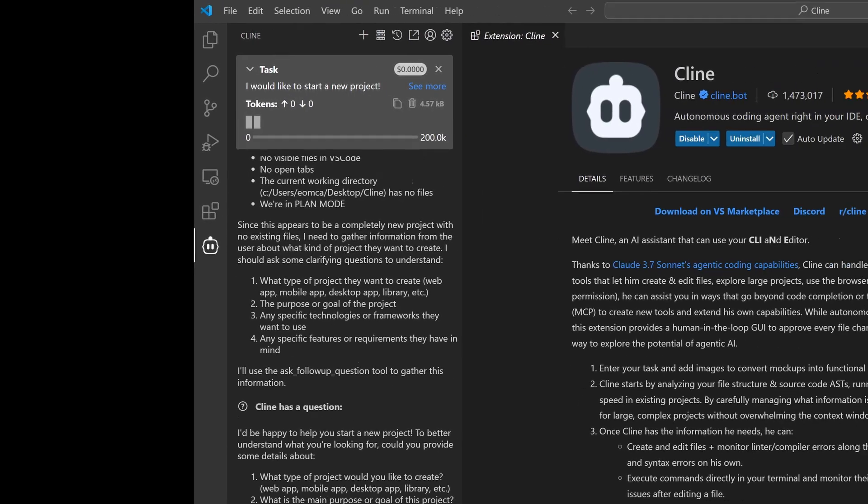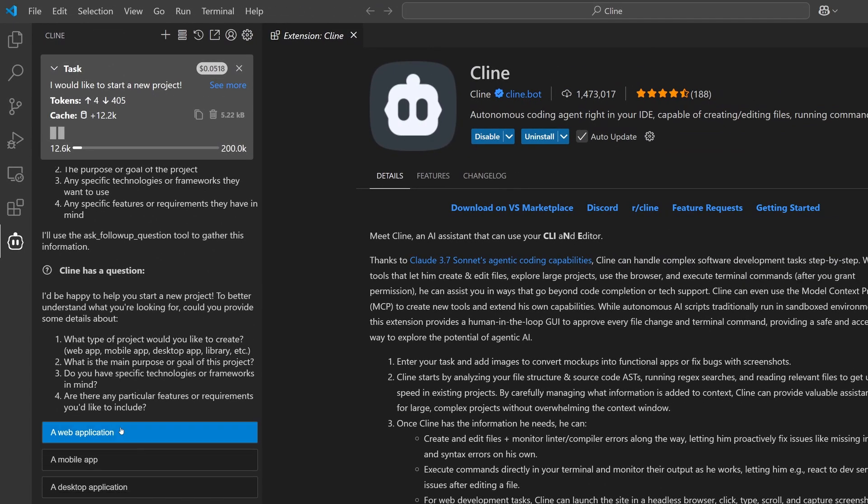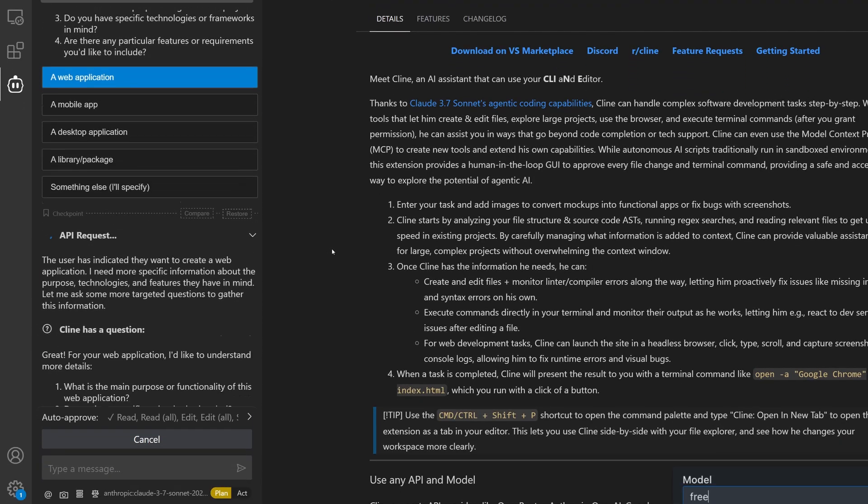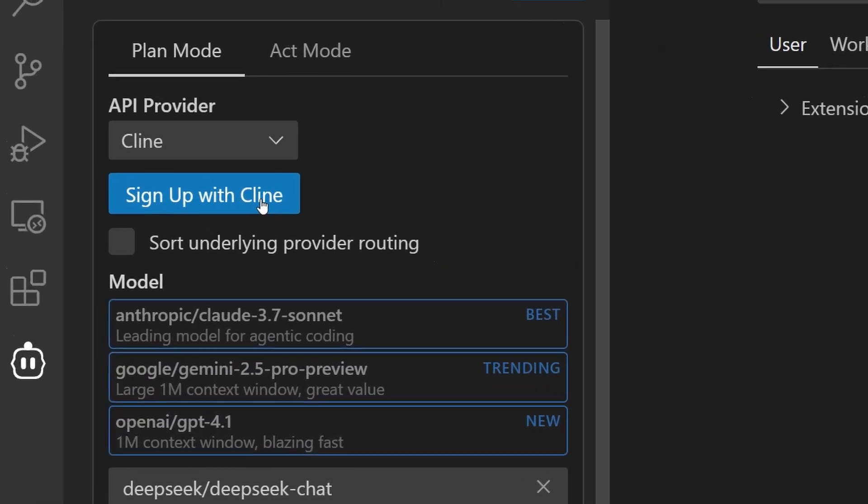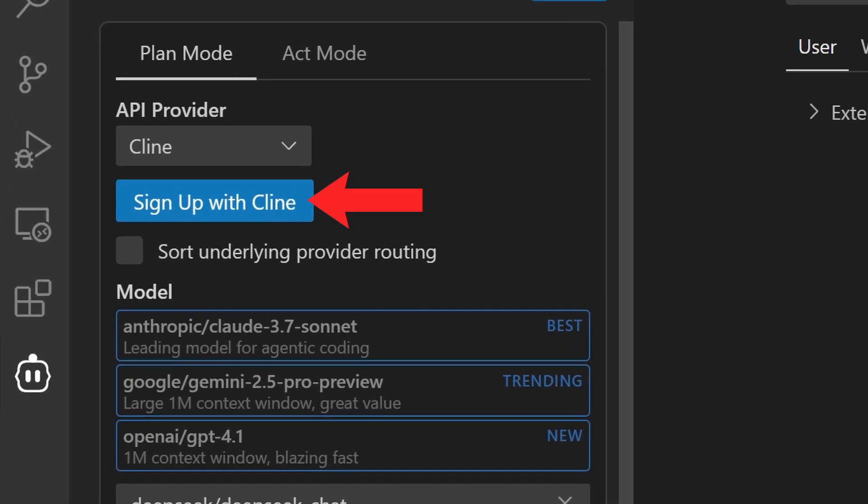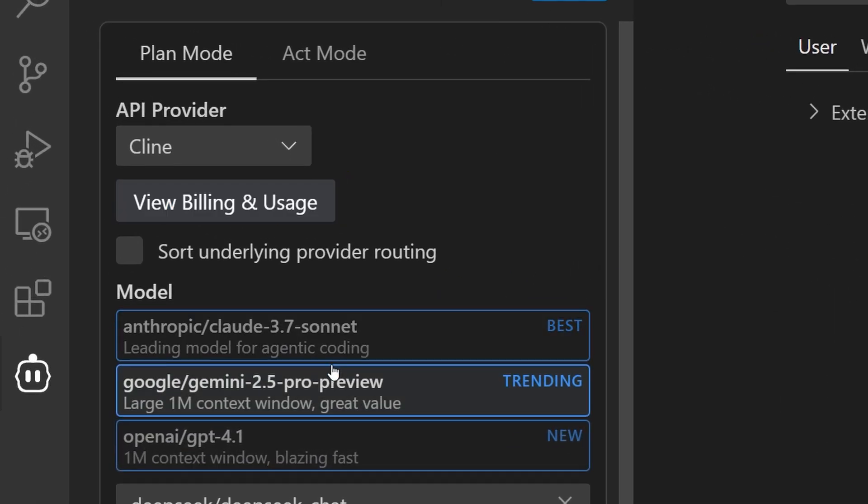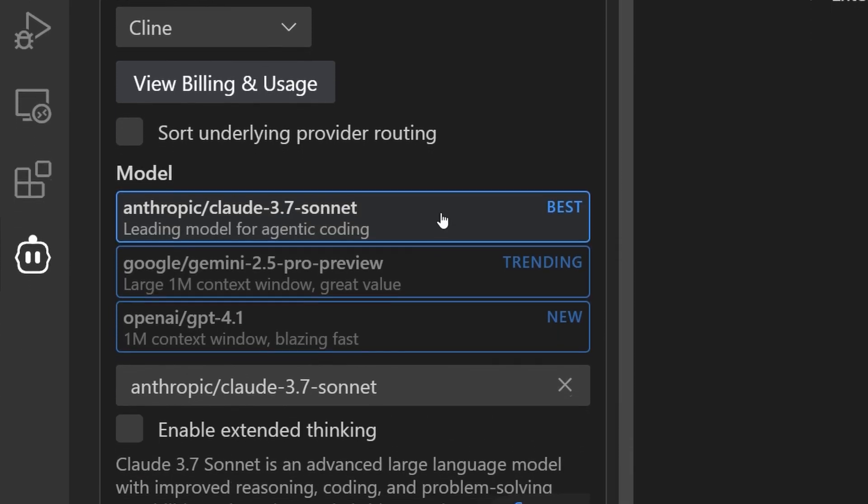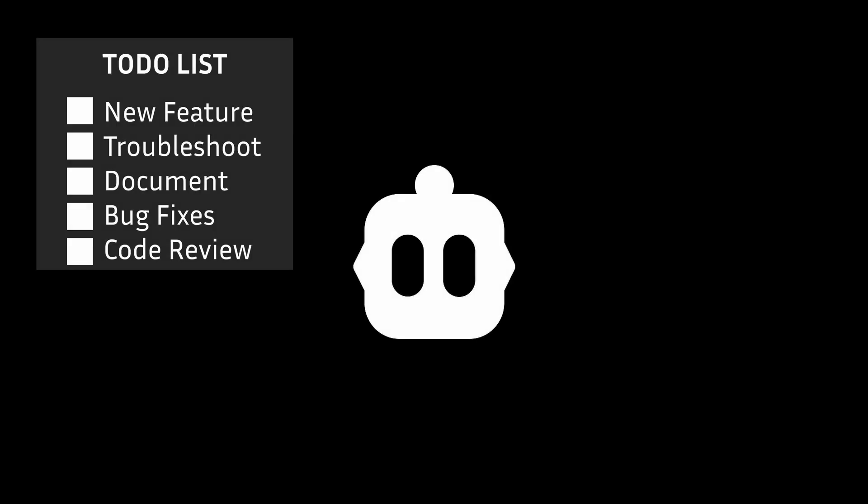This setup is ideal for exploring what Klein can do or just solving specific problems. So you start with signing up for an account with Klein, and just like that, you can start using models like the Anthropic 3.7 Sonnet.